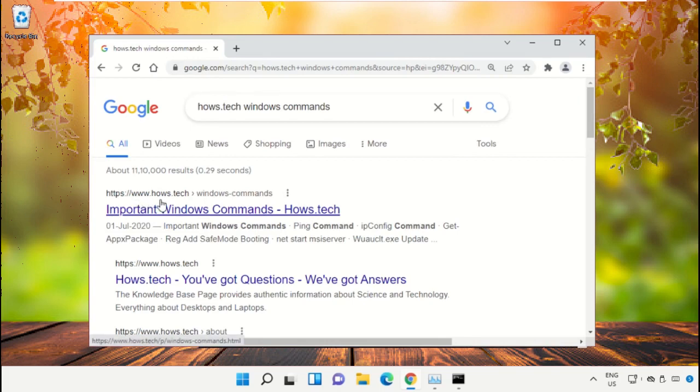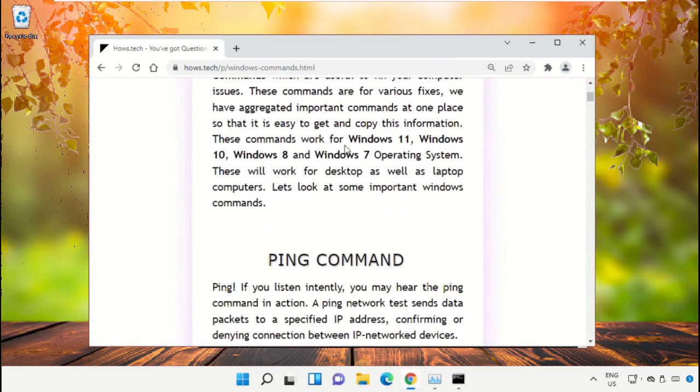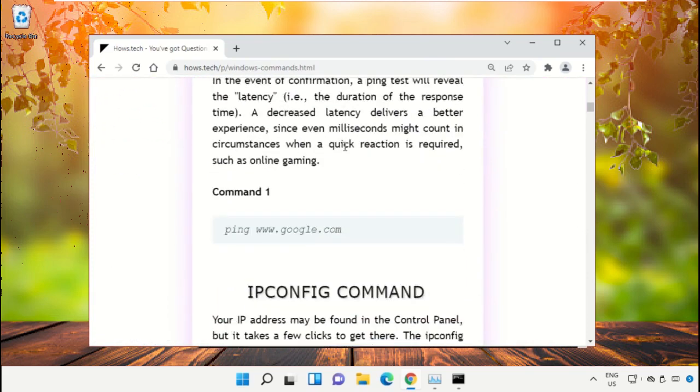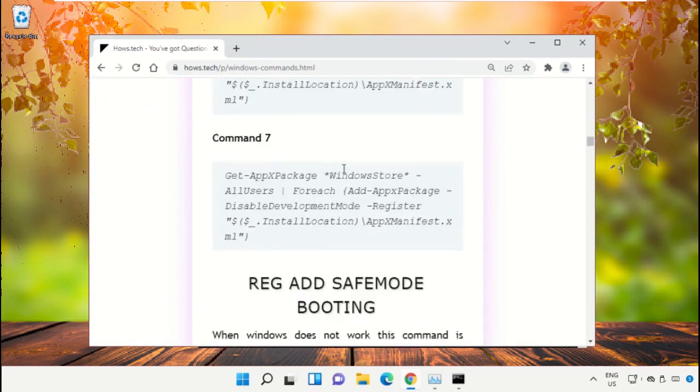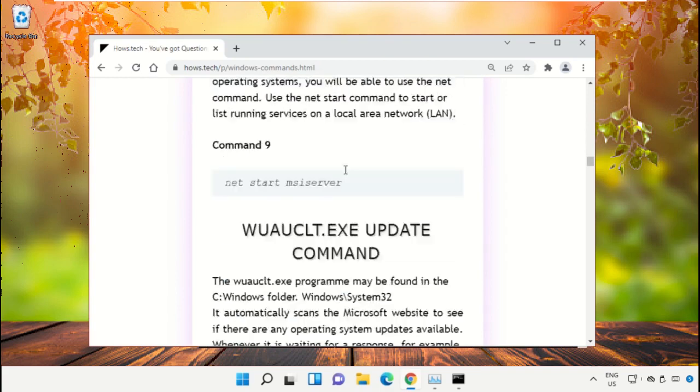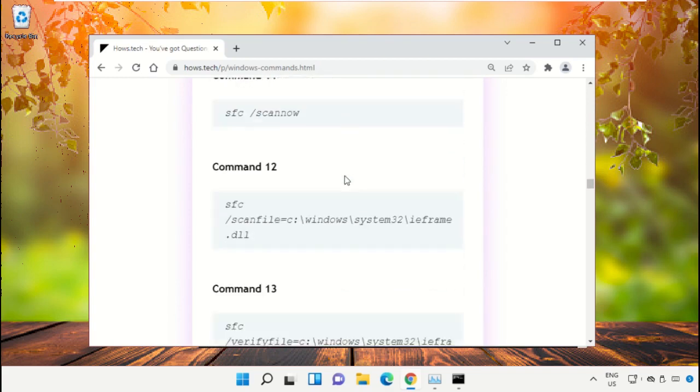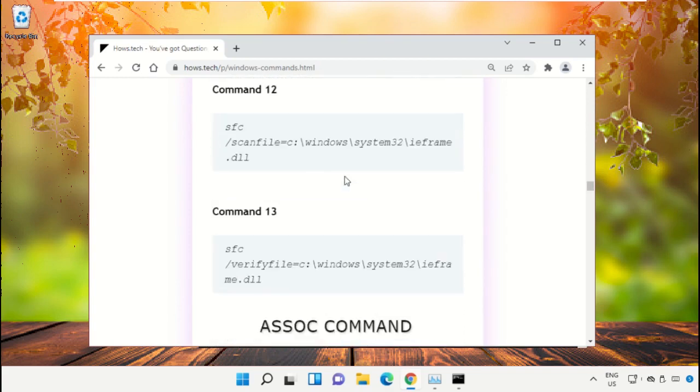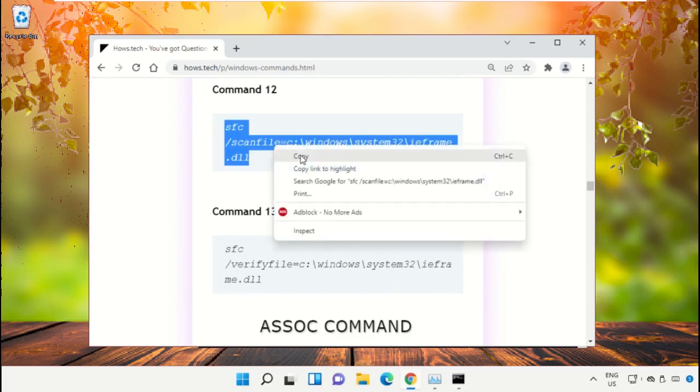From the search results, click on this link which is from hows.tech. Now scroll down and we need to copy these commands, so copy command number 12.